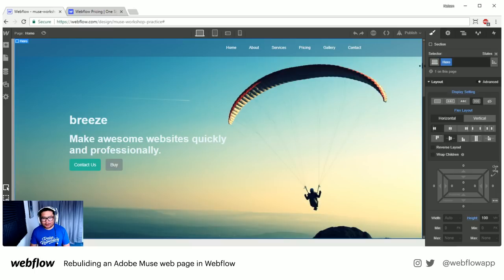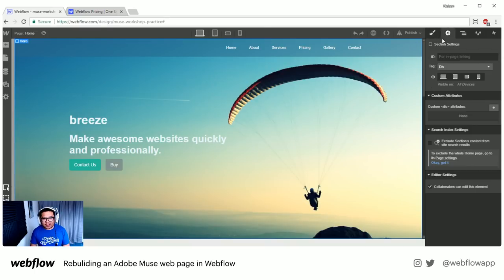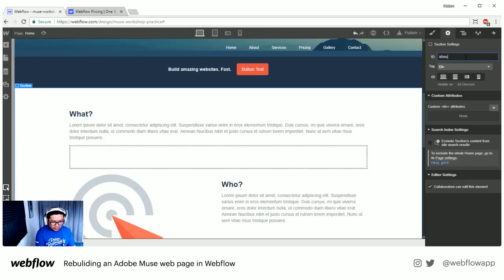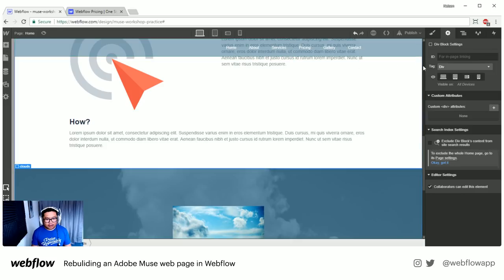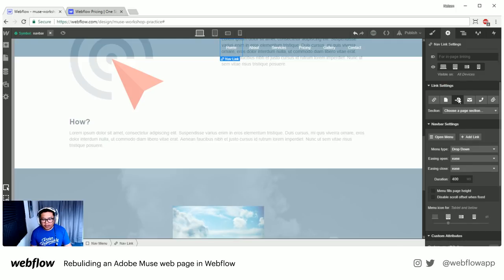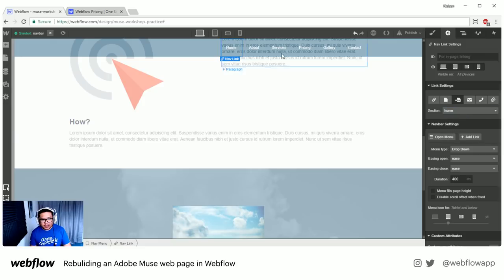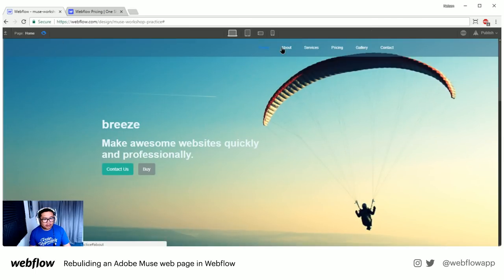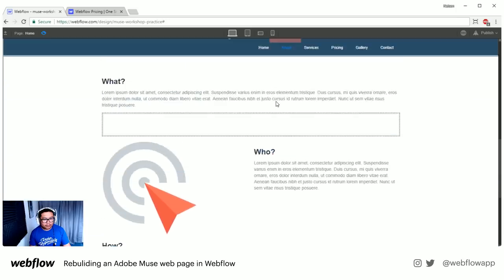I'm going to call the first section ID 'home,' scroll down to the next one and call it 'about,' and the last one — the clouds — I'll call it 'services.' Then inside my nav symbol, I click on the nav links. The IDs are already showing up in the dropdown menu — I can click on Home, this one goes to About, and services goes to Services. Done. If I press preview and click on About, it does that in-page scrolling.